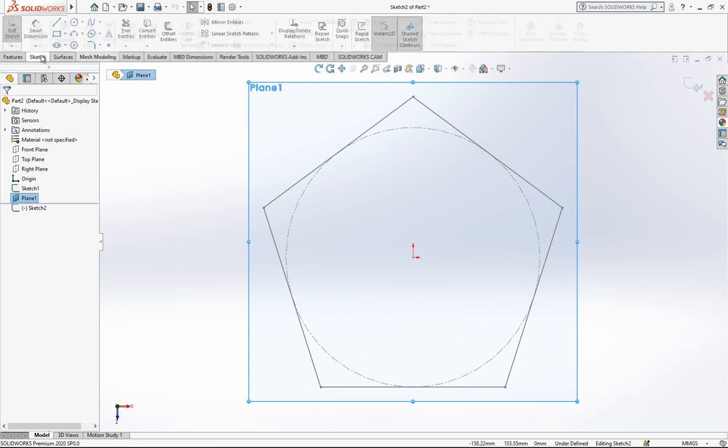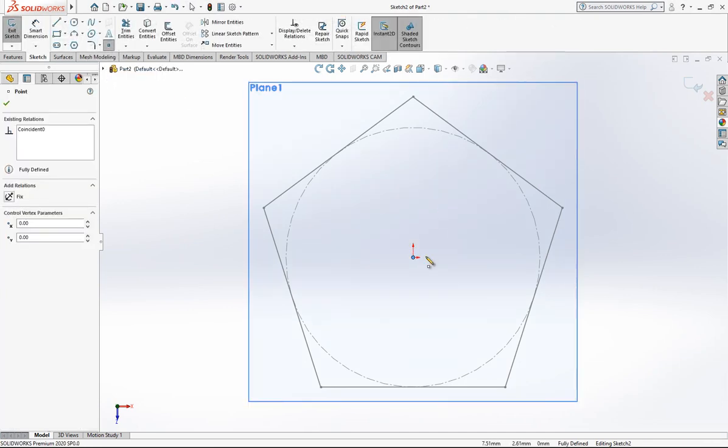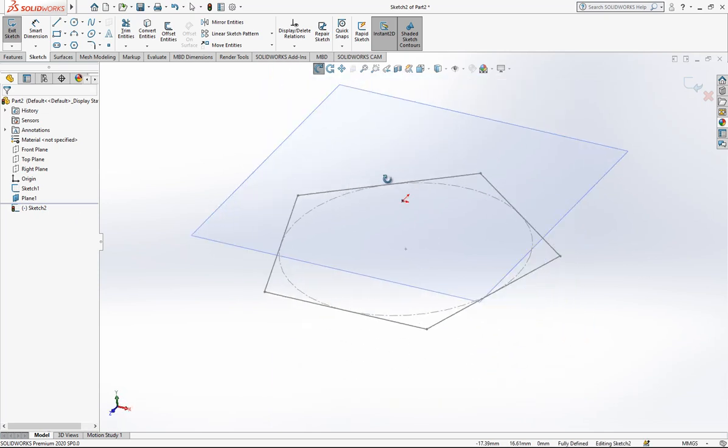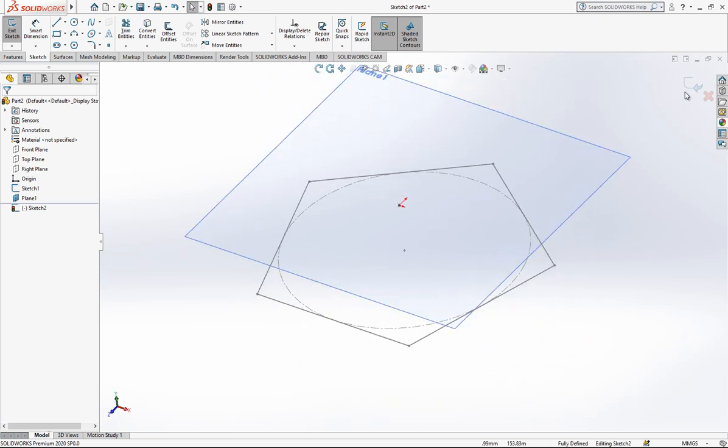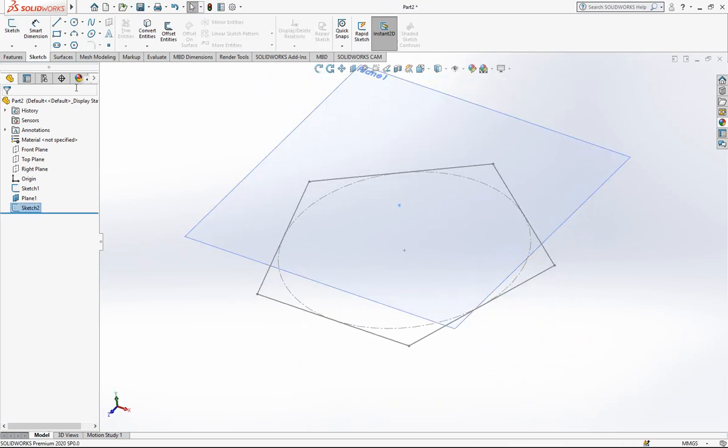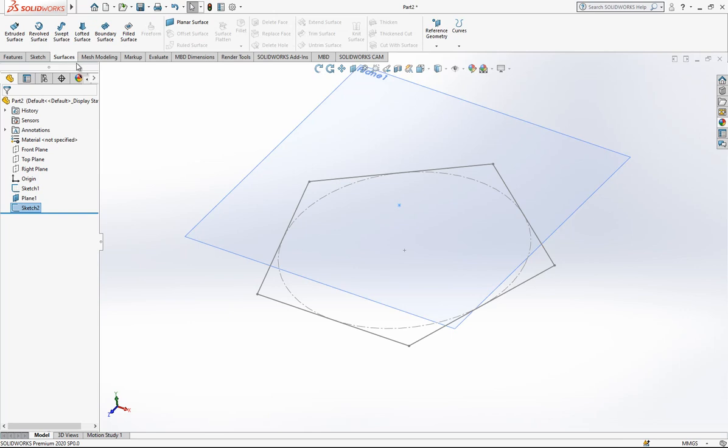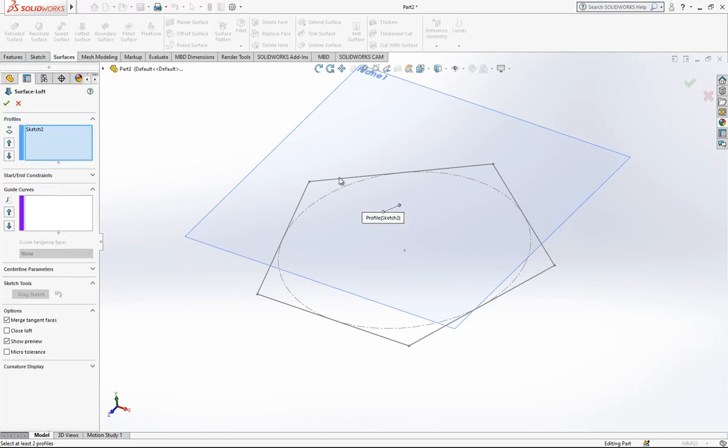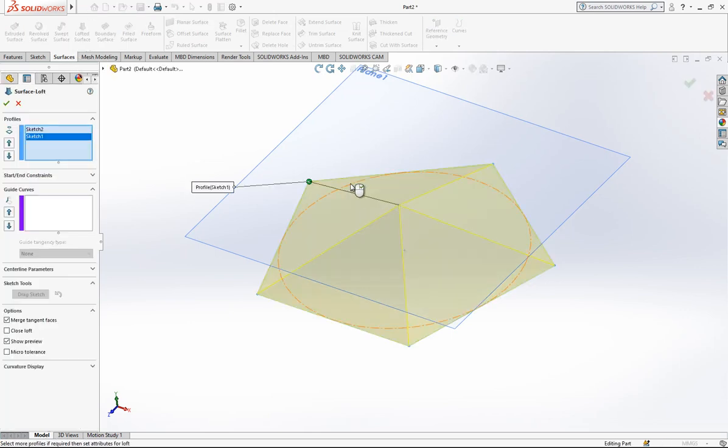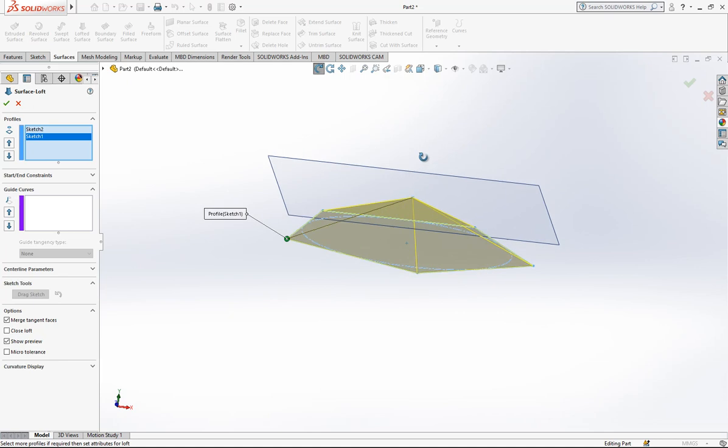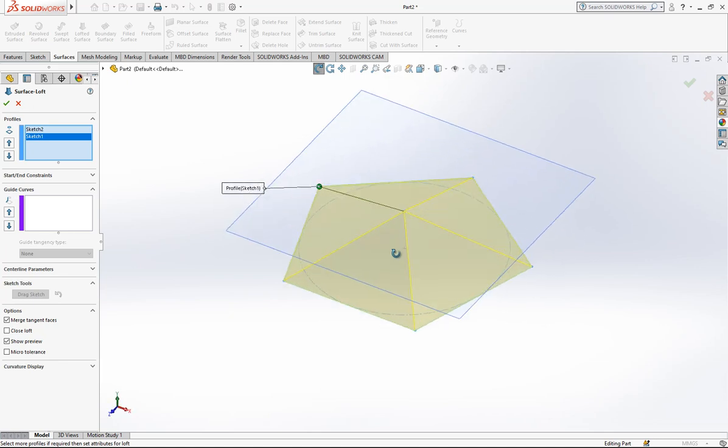In the center I'm just going to place a point. And now we are going to loft surface from point to profile, and then we will obtain a surface like this.